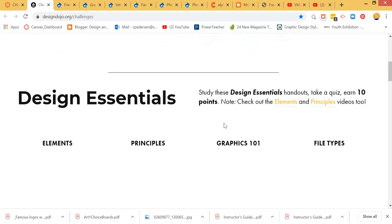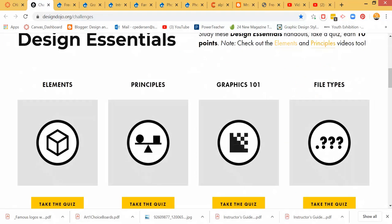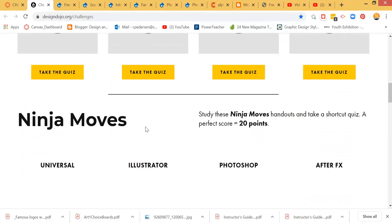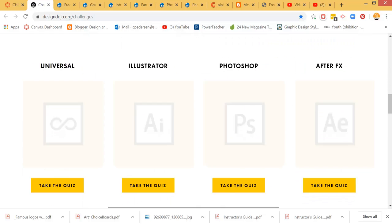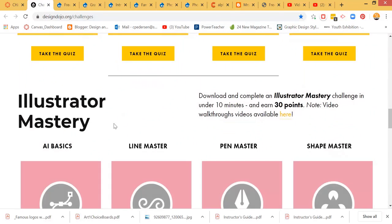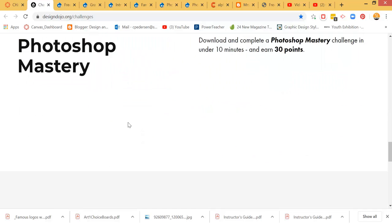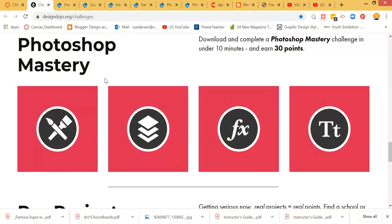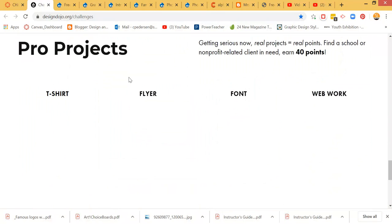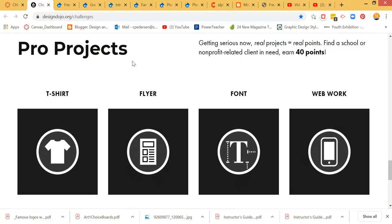Now with these challenges, you can see there's some Design Essentials, there's Ninja Moves, there's Illustrator Mastery, there's Photoshop Mastery, and then there's Projects.